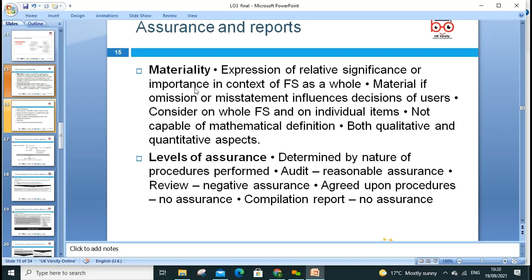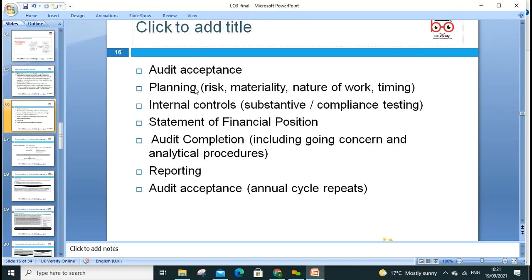The levels of assurance are: reasonable assurance, review or negative assurance, agreed-upon procedures with no assurance, and compilation reports with no assurance. When compiling reports, all facts and figures should be included.